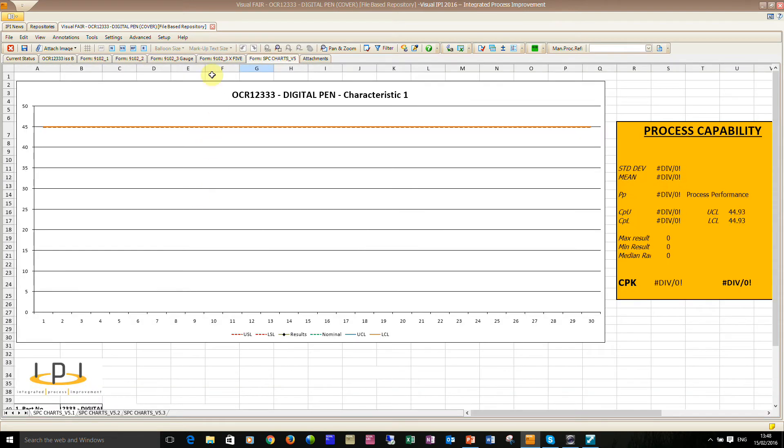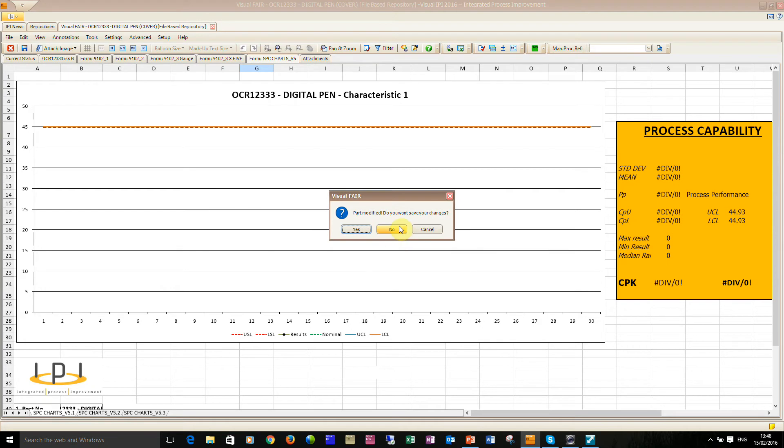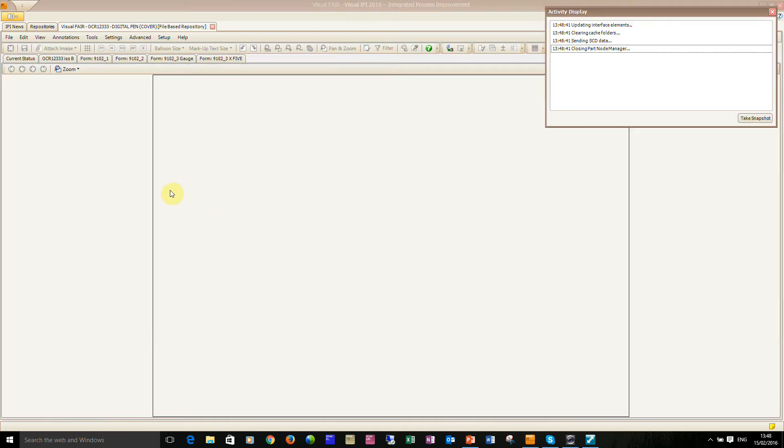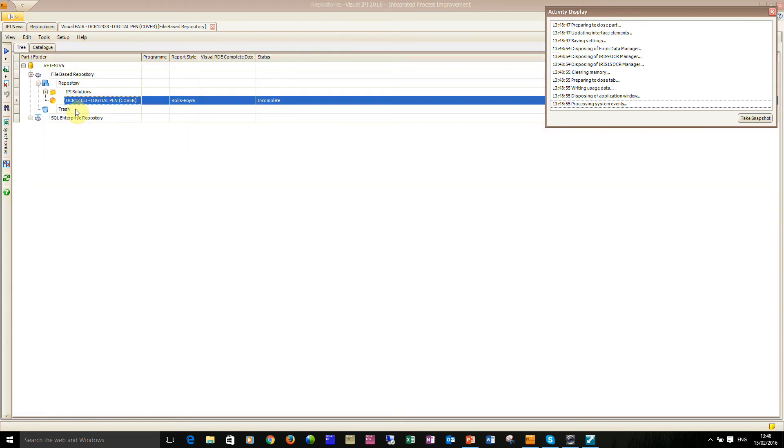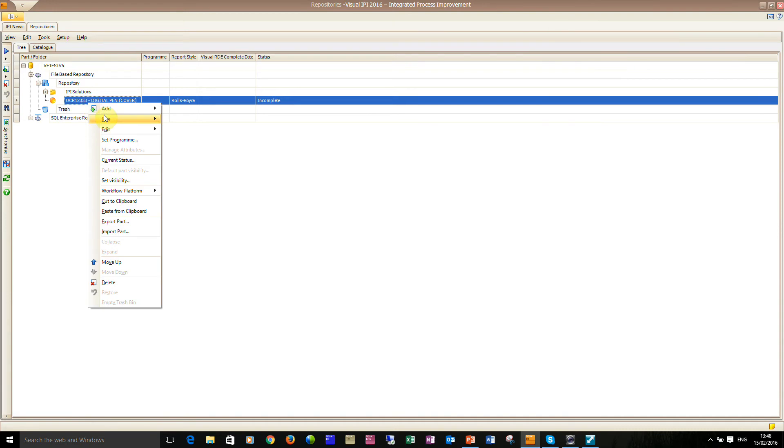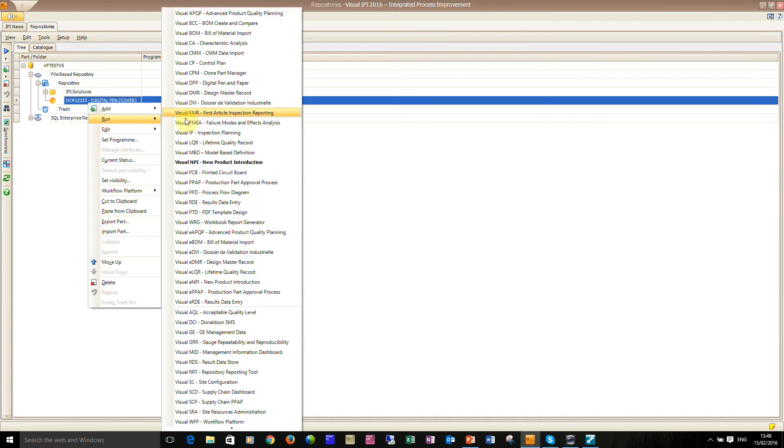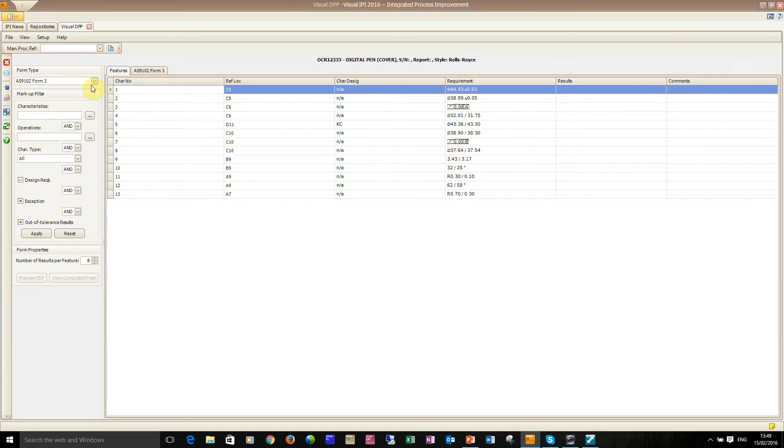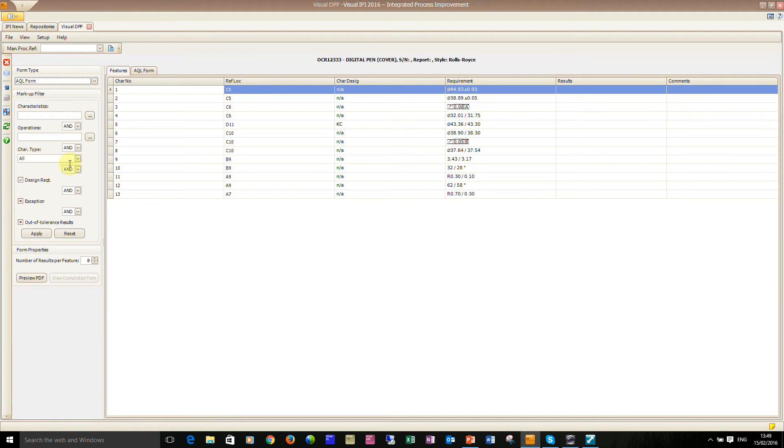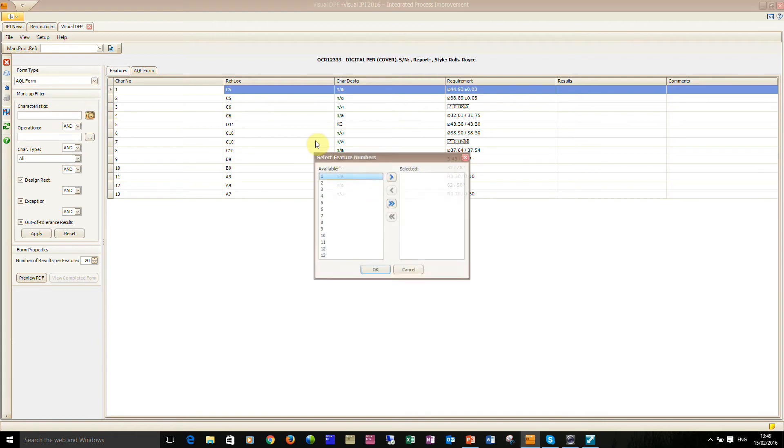So to generate the data what I did is I ran the digital pen and paper application. I'll just wait for Visual Fair to close and then we'll right click and we'll run digital pen and paper. Now you've got a variety of different customizable forms but I'm going to demonstrate this example for collecting multiple results. I'm going to collect 20 results and I'm interested in characteristics 1, 3 and 5.